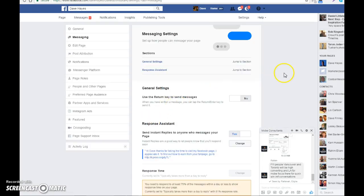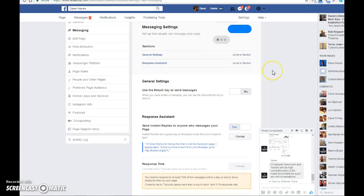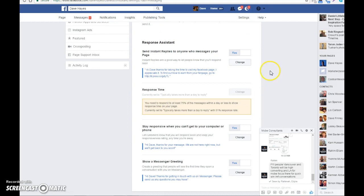The bit you want is 'Response Assistant', which says 'Send instant replies to anyone who messages your page'.